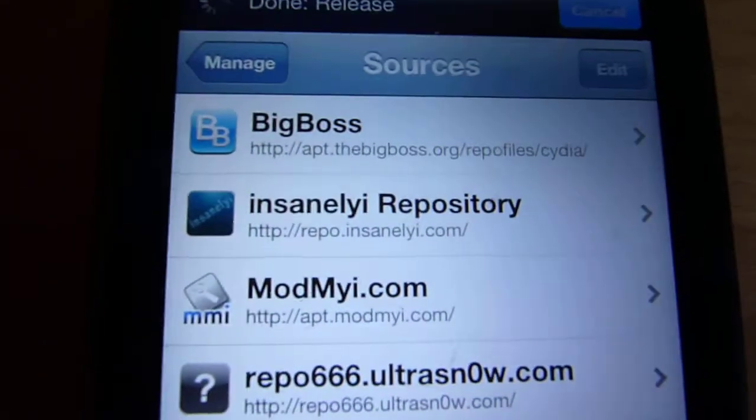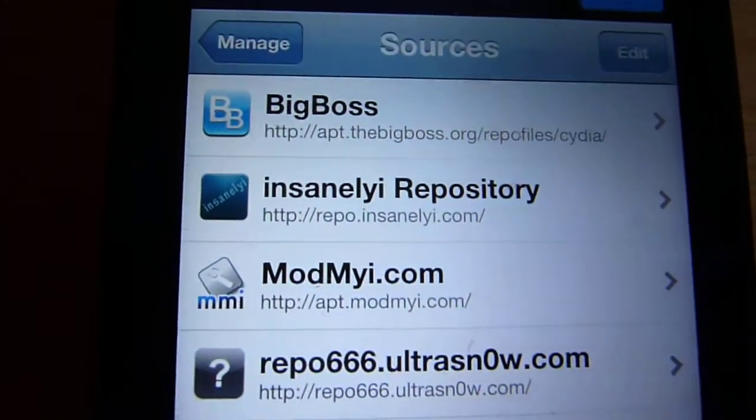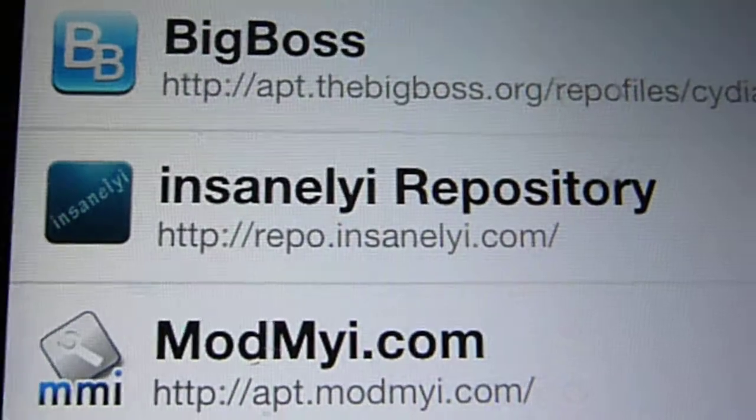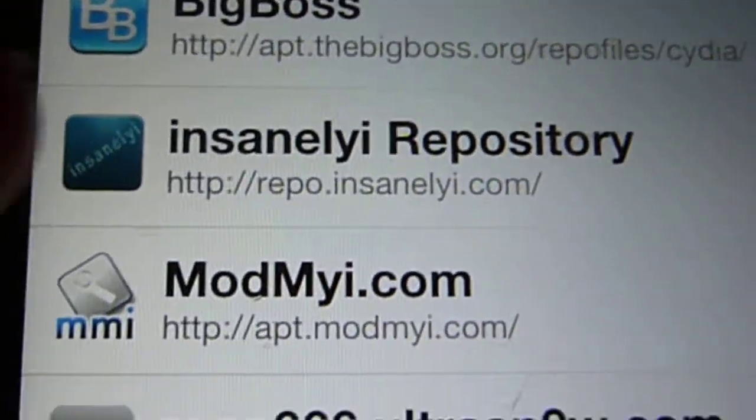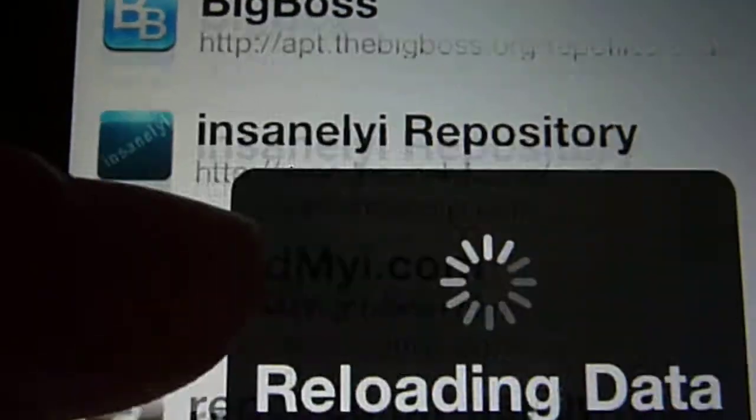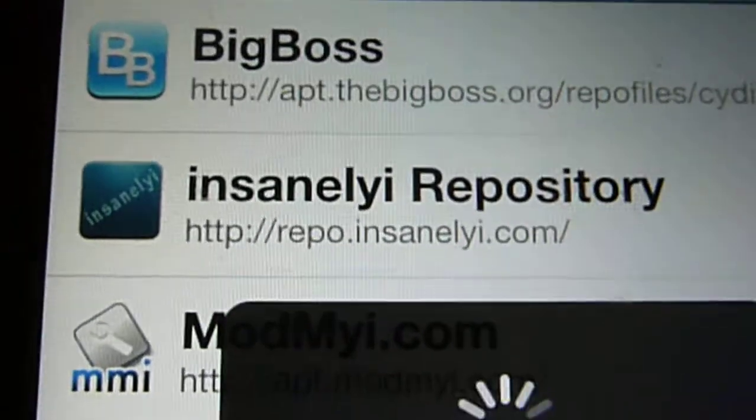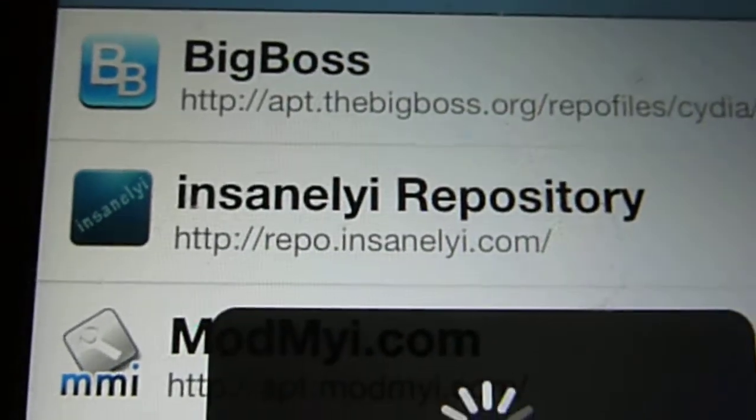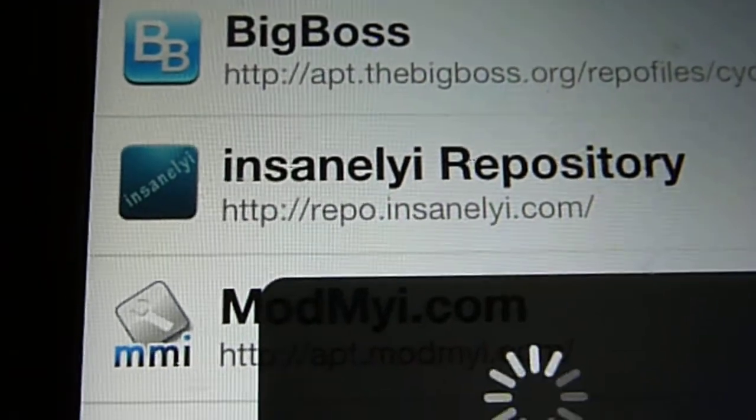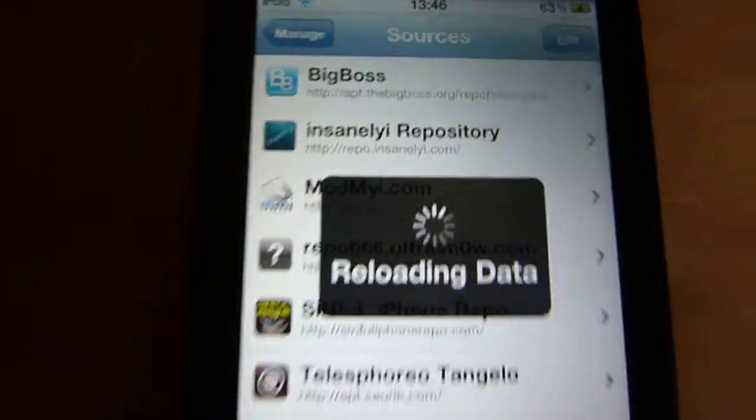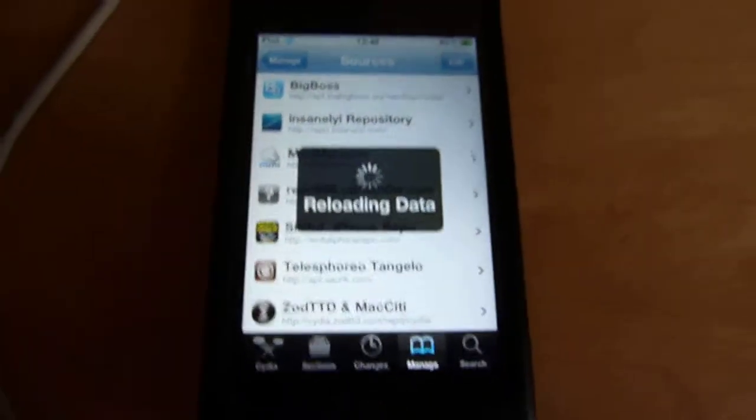Add this source over here: repo.insanelyi.com. Just add this source, search for Infinity Board, and you guys will get it for free. So let's get back to this tweak.